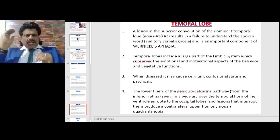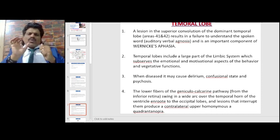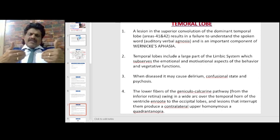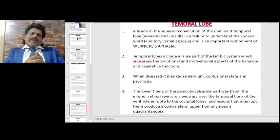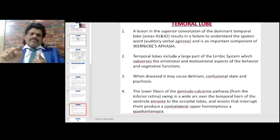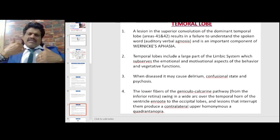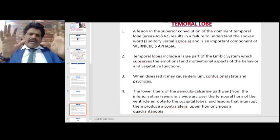A lesion in the superior convolution of the dominant temporal lobe, areas 41 and 42, results in a failure to understand the spoken word. Auditory verbal agnosia is an important component of Wernicke's aphasia. When a person speaks, the auditory signal reaches areas 41 and 42 — Wernicke's area — which is responsible for understanding and comprehension of the spoken word. If Wernicke's area is affected, it results in Wernicke's aphasia: the patient does not understand but keeps speaking fluently, producing nonsense but fluent speech.